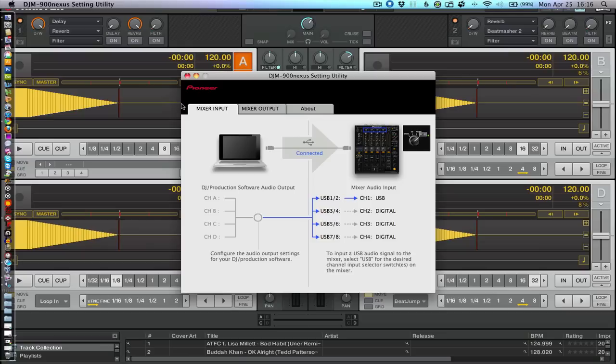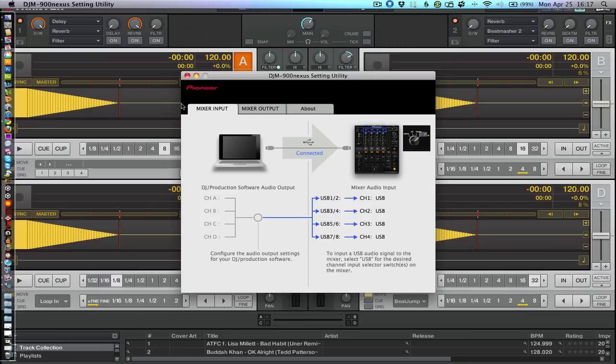I'm just rotating the input selector knobs on the top of each of the channels across their various inputs. I'm going to select USB. I'm selecting USB across all four because we're just demoing that you can do this quite easily without having to change any assignments.